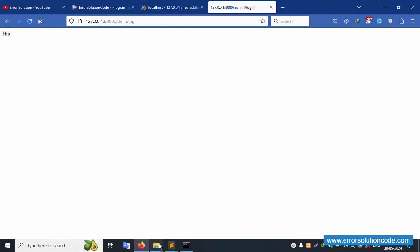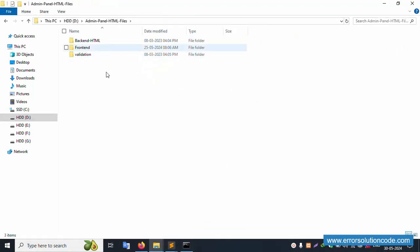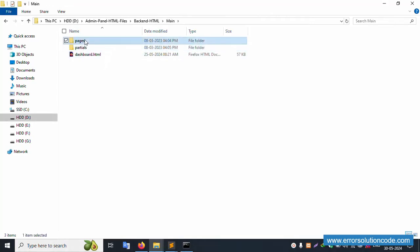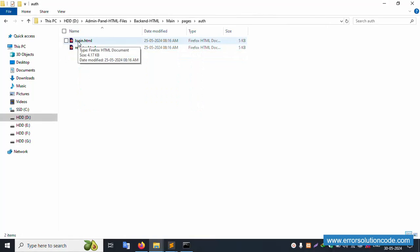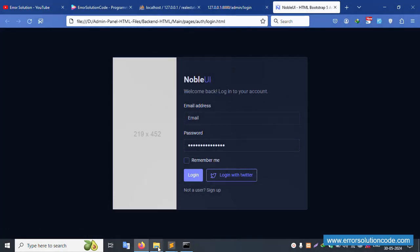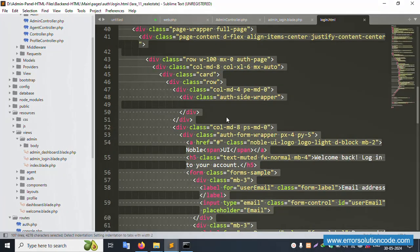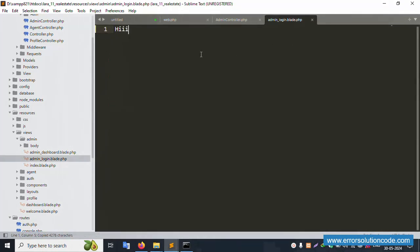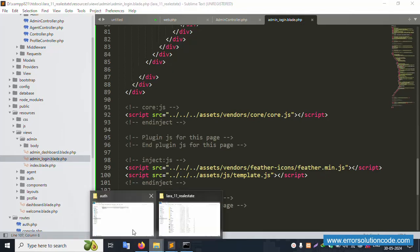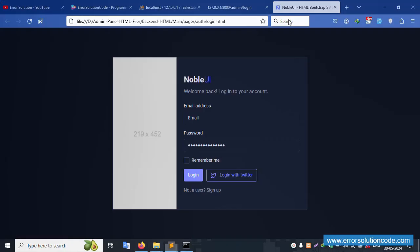Refresh this page — 'hi' is available. Inside my previous video, please check — the HTML is available in the description box, already provided. Open the backend HTML: go to 'main > page > worth', find 'login.html' and double-click to open in Firefox browser. The login screen opens. In Sublime Text, press Control+A, copy, and paste inside the 'admin_login.blade.php' file.